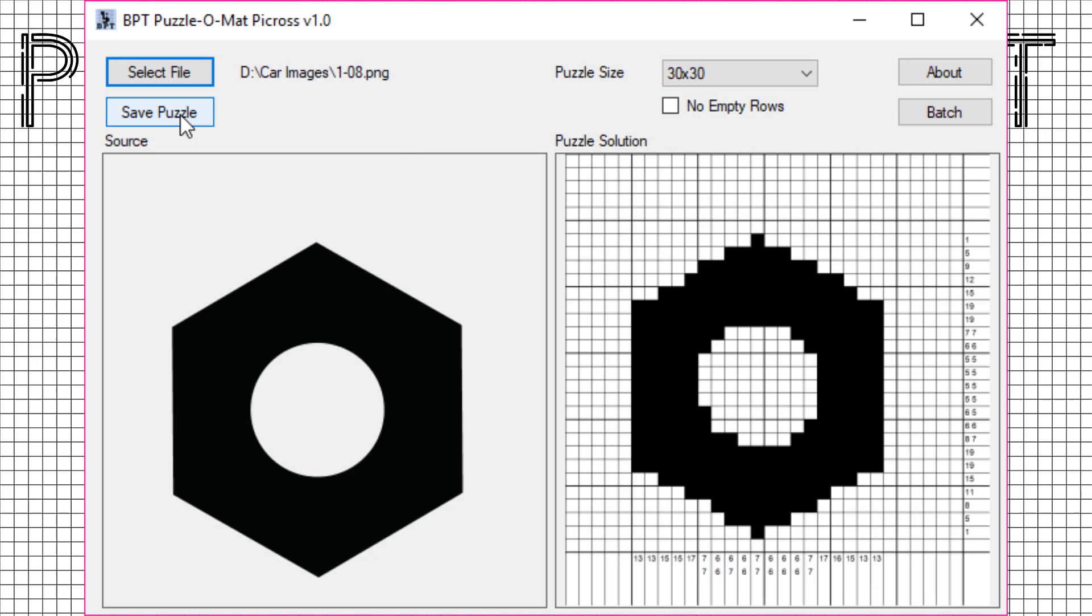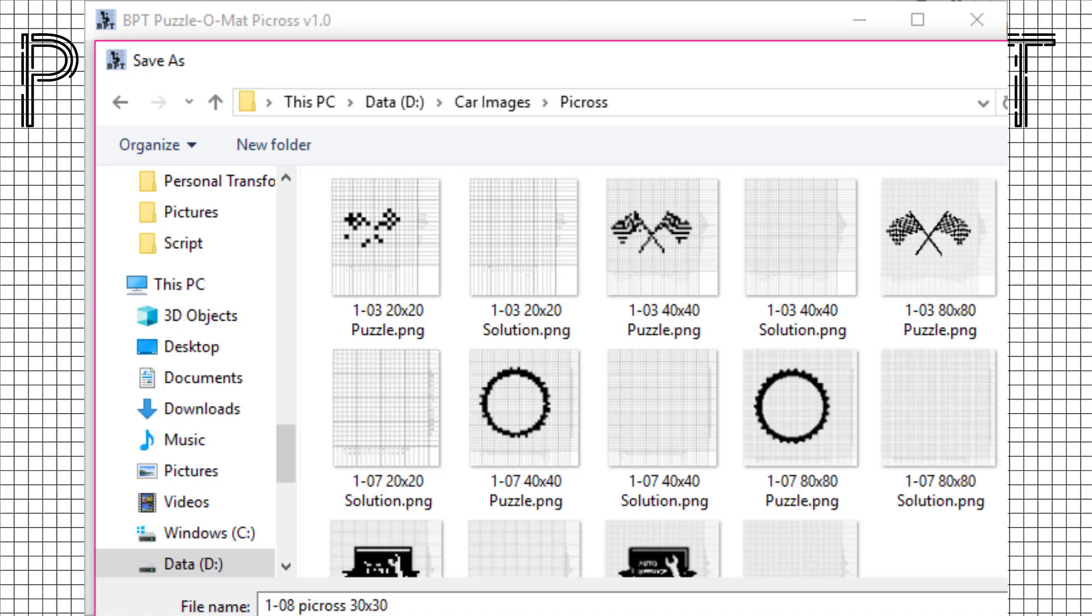Puzzle-O-Math Picross will render the solution which you see here and the puzzle which only has white squares. When you click the Save Puzzle button, you can see the proposed file name: the name of the image, the word Picross, and the size. You can change this any way you like.